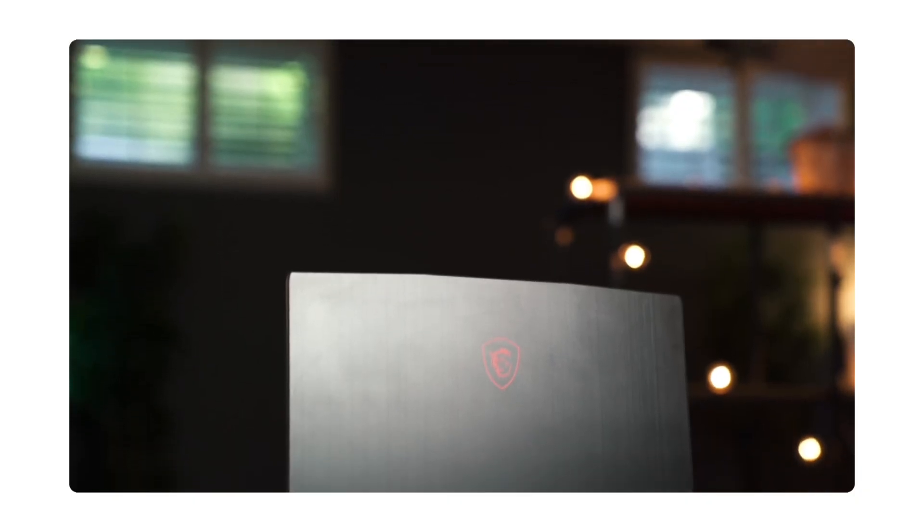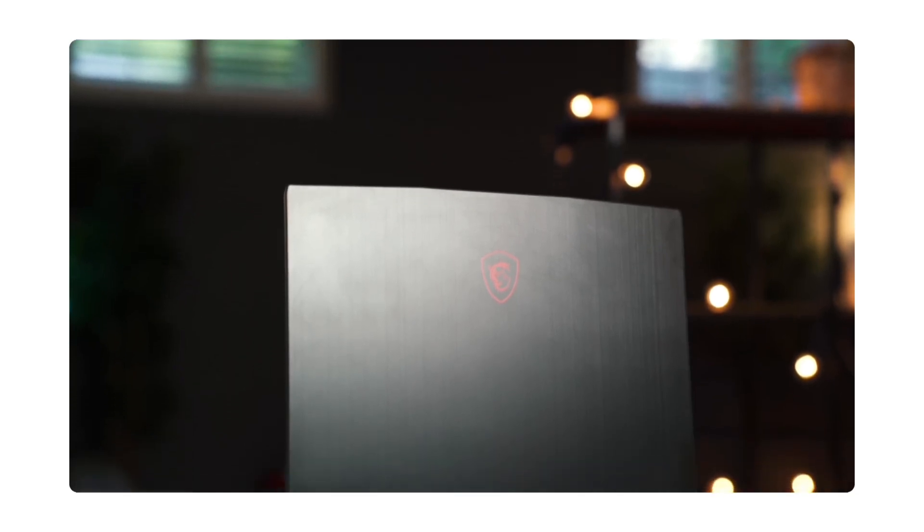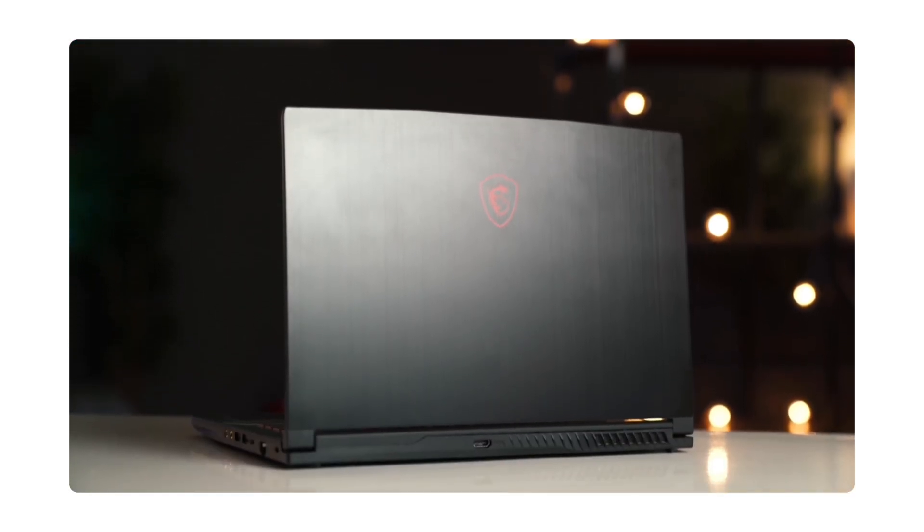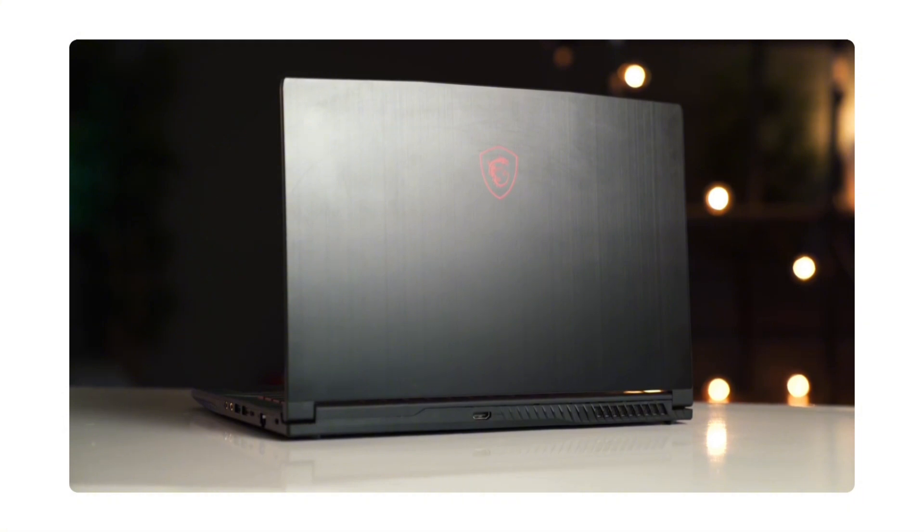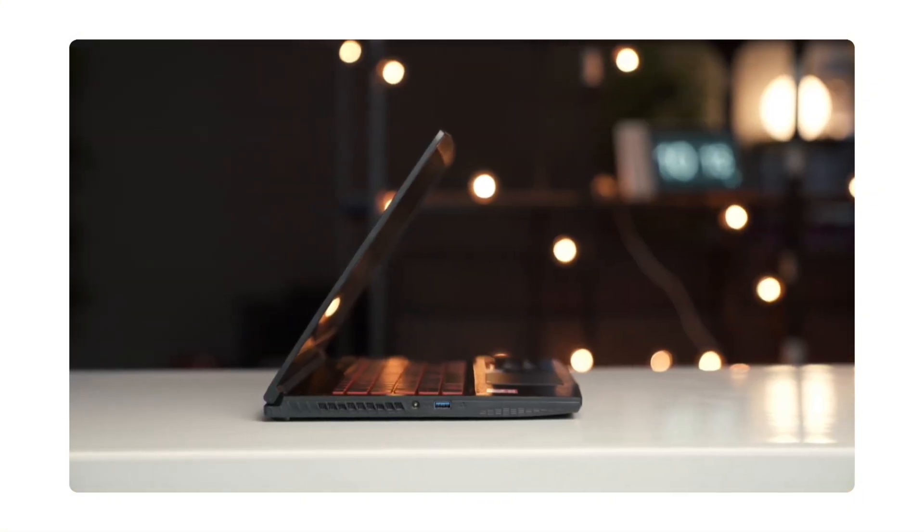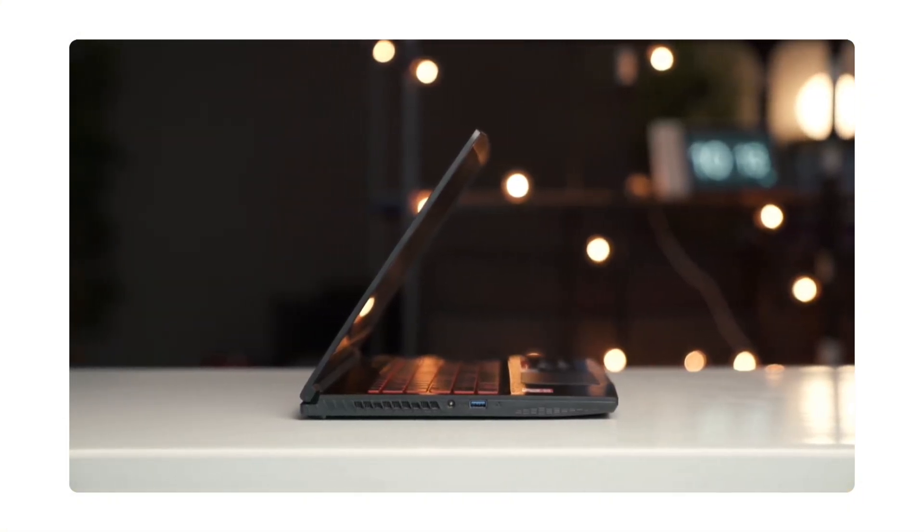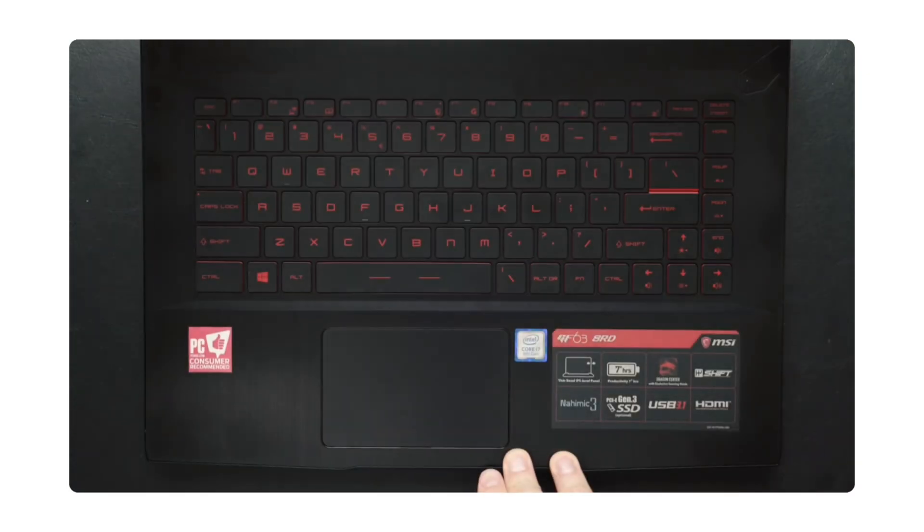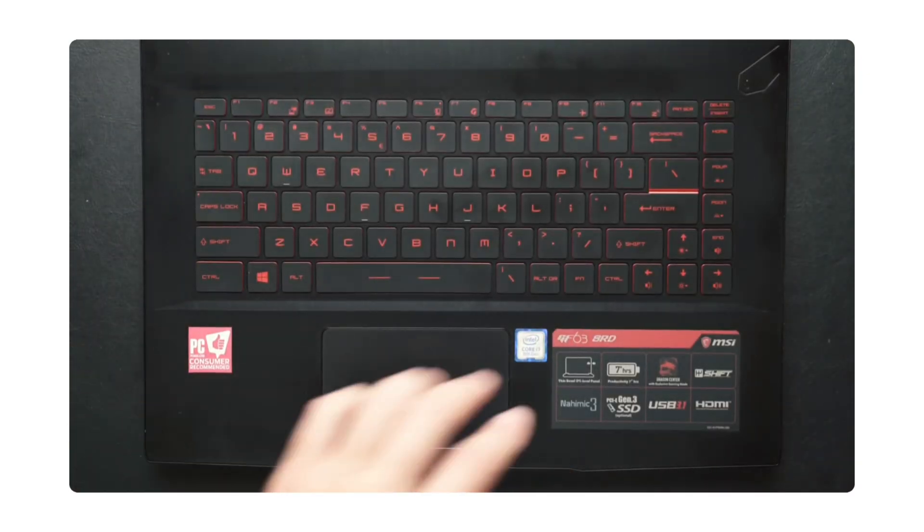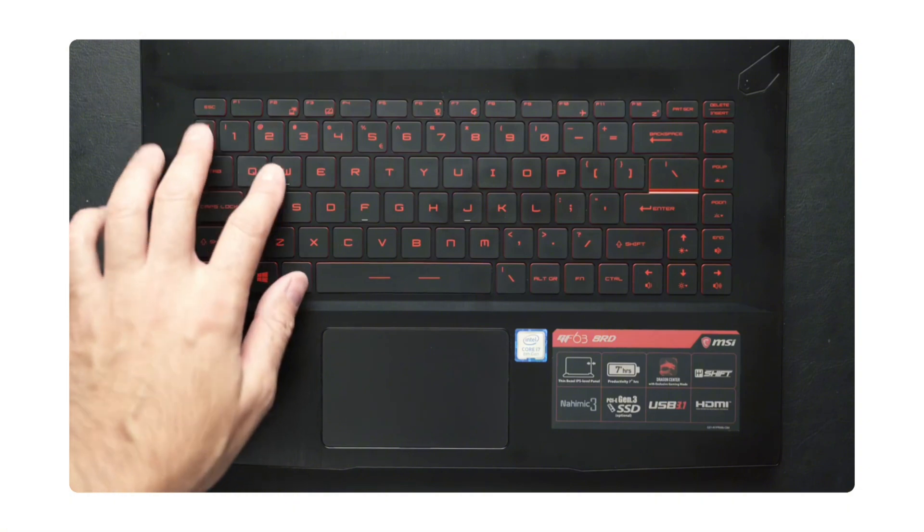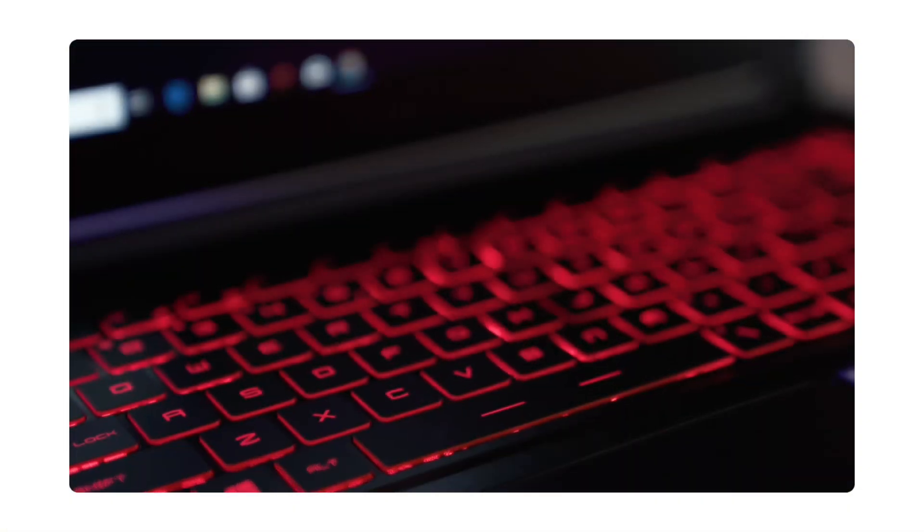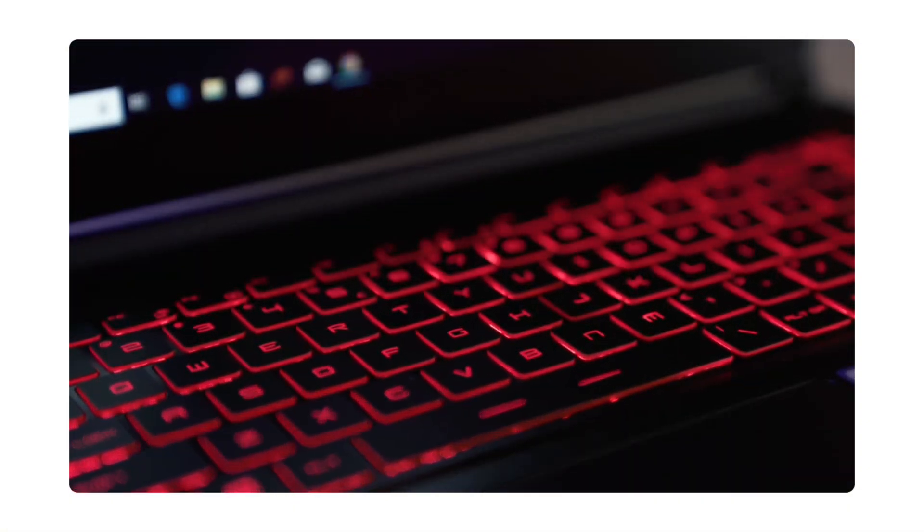Next up is the MSI GF63 Fin, a lightweight option with an Intel Core i7 processor that goes up to 4.9GHz. For graphics, it comes with an RTX 4050 with 6GB of VRAM. It supports up to 64GB of RAM and has a 512GB SSD. The screen is a full HD panel and starts from around $790.